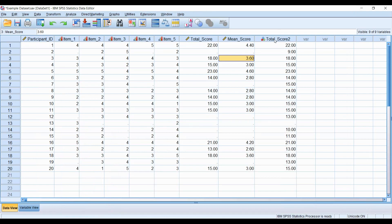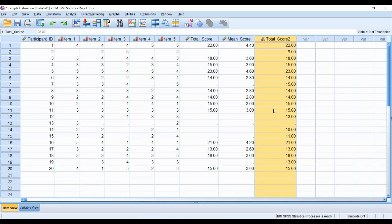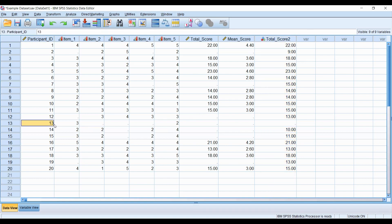Here's our new total score. Our criteria was set so that as long as they answer three items, they'll be captured with a total score. But you can see here, based on our criteria, we still weren't able to capture one individual.